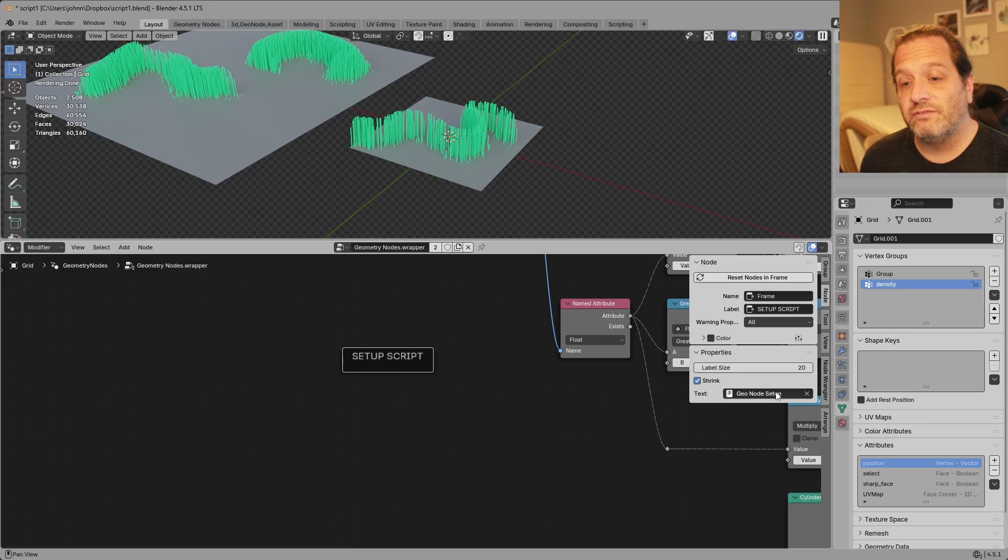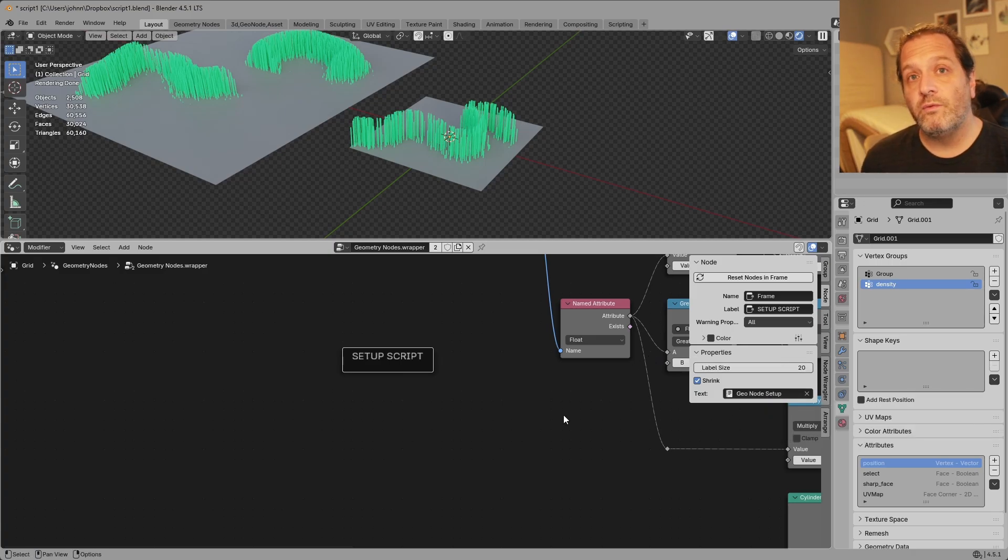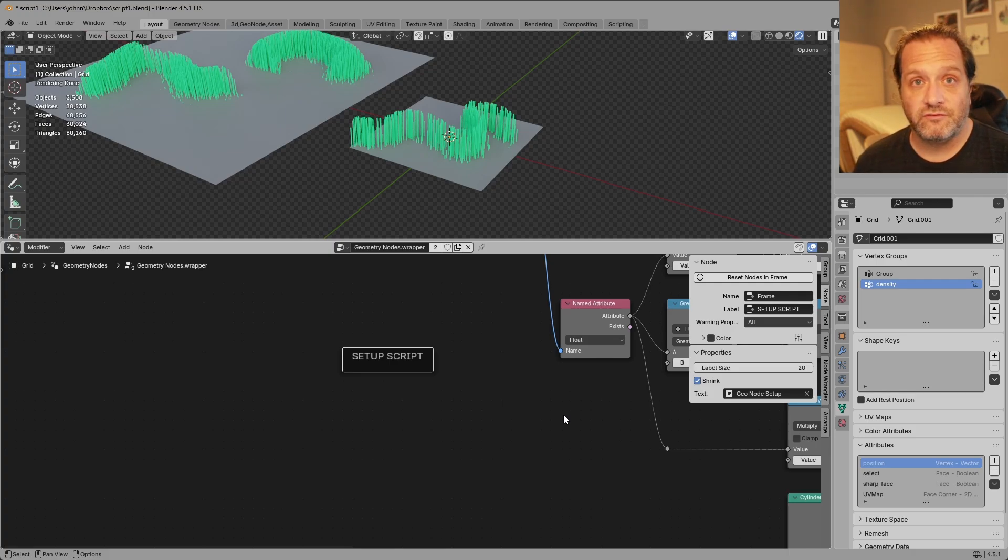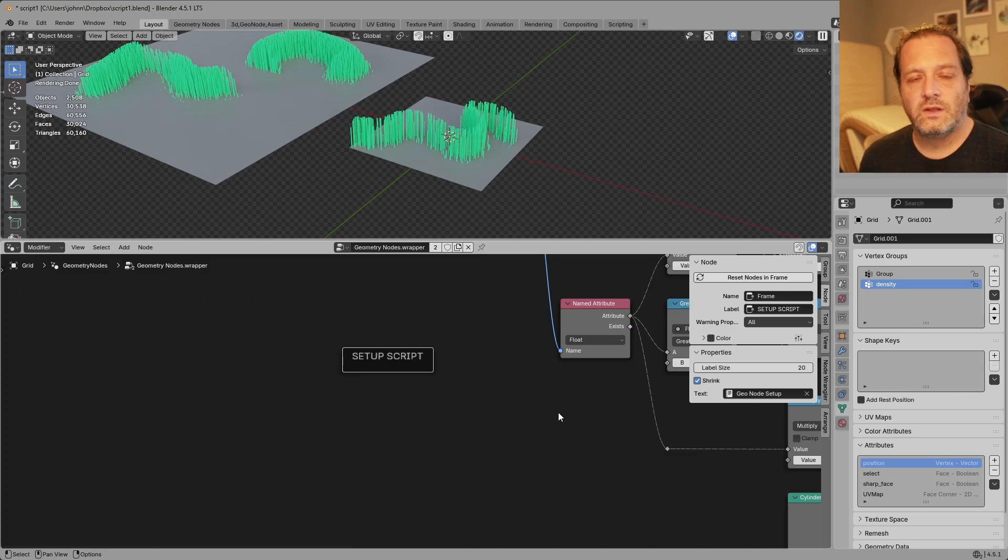And now that we've linked this text object to our node group, if we were to mark our node group as an asset and then we bring in that asset into another file that text block is going to come with it. Let me show you.